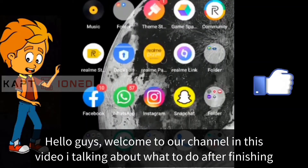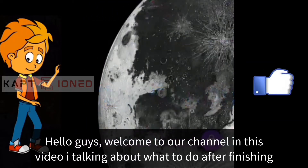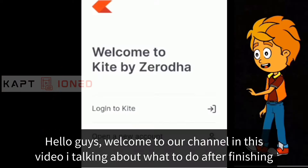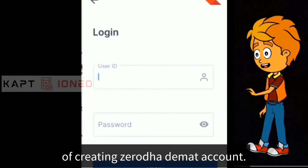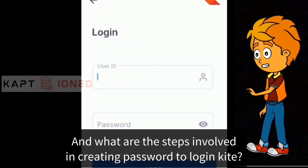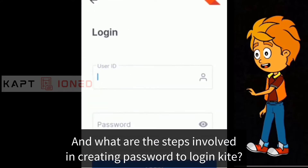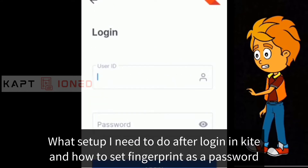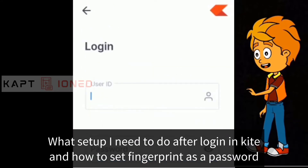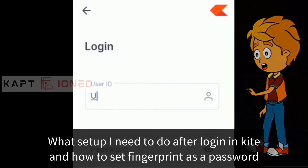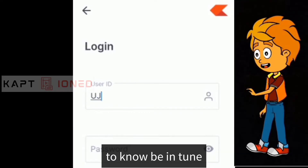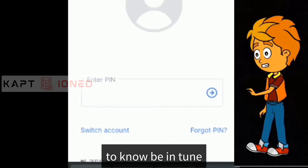Hello guys, welcome to our channel. In this video we are talking about what to do after finishing creating the Zerodha account, what steps are involved in creating a password to login to Kite, what setup you need to do after logging in, and how to set a fingerprint as a password.